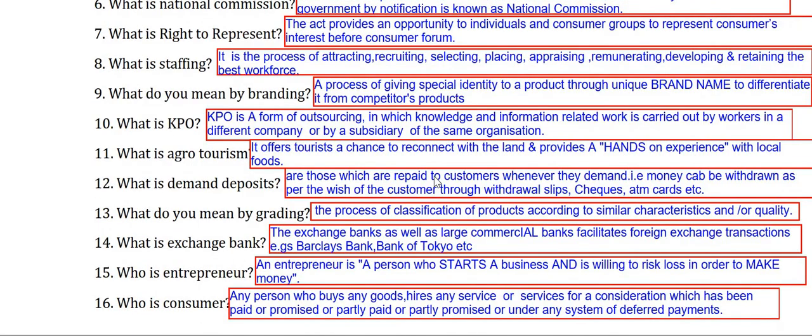What is KPO — Knowledge Processing Outsourcing? KPO is a form of outsourcing in which knowledge and information related work is carried out by workers in a different company or by a subsidiary of the same organization.